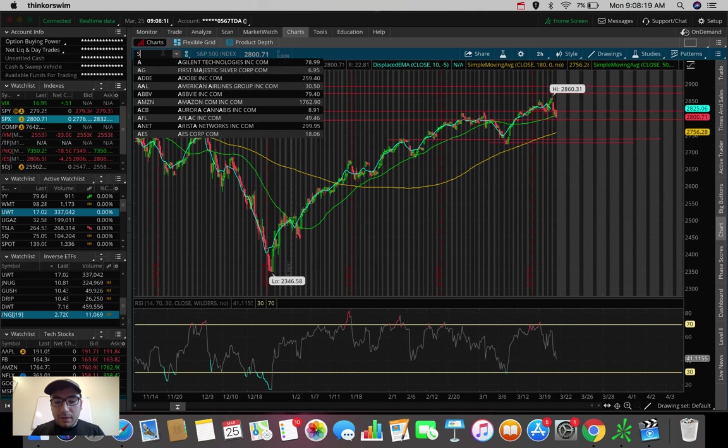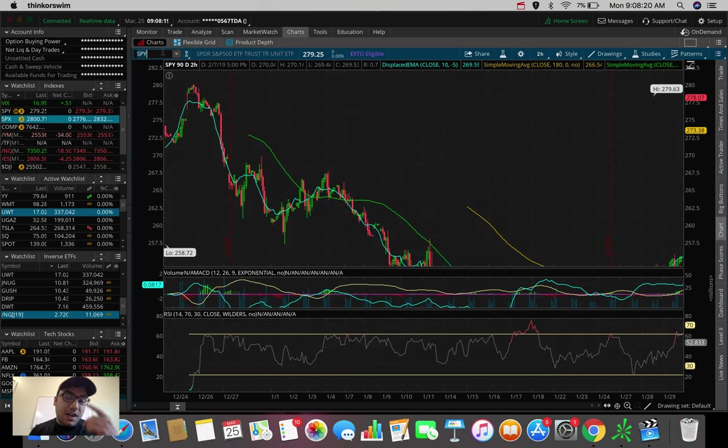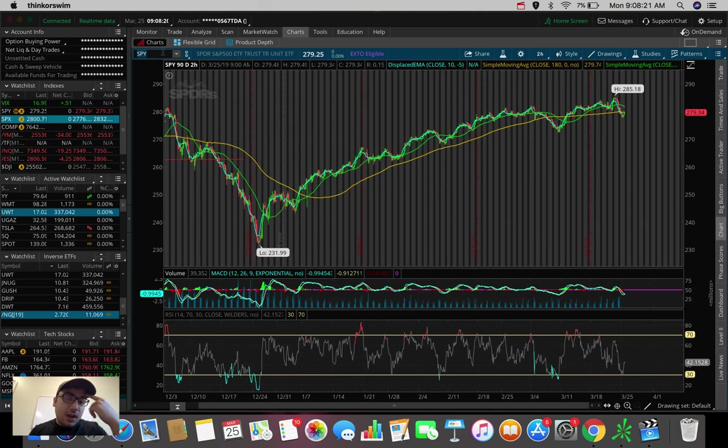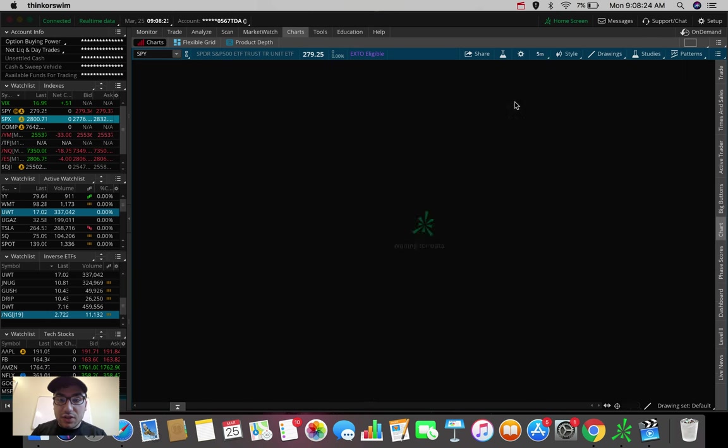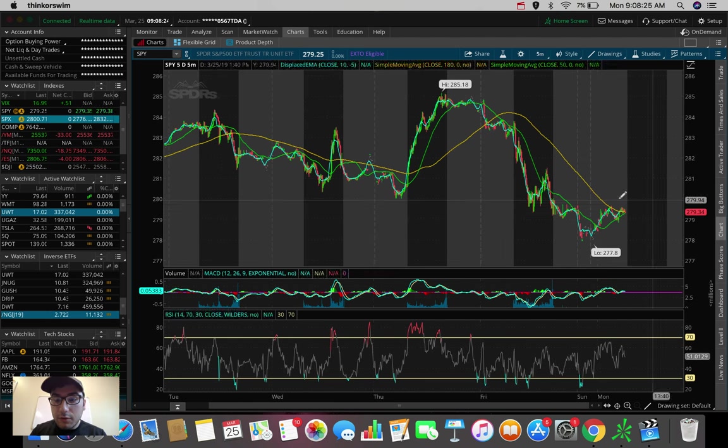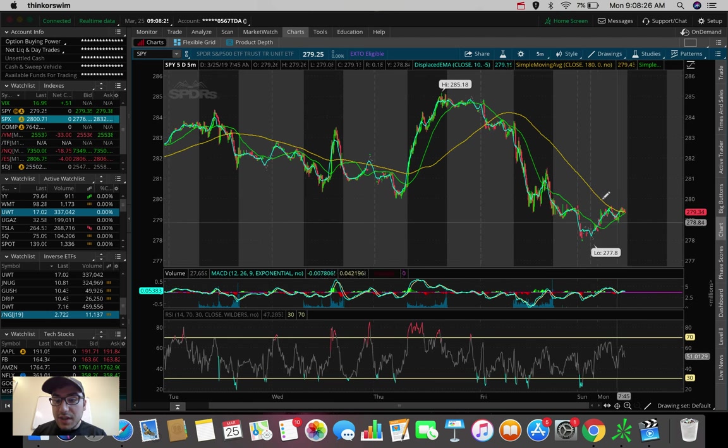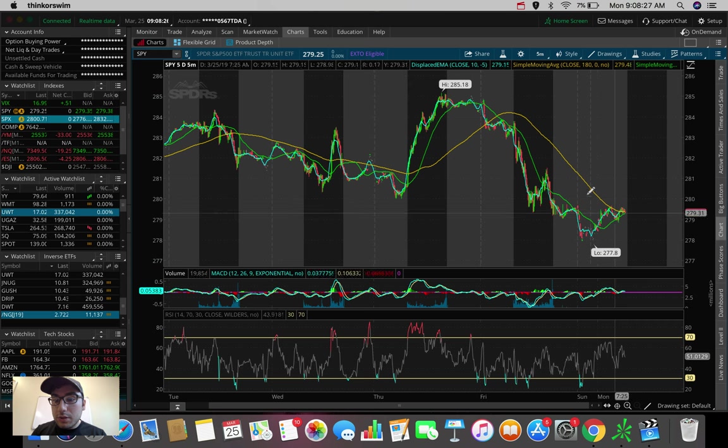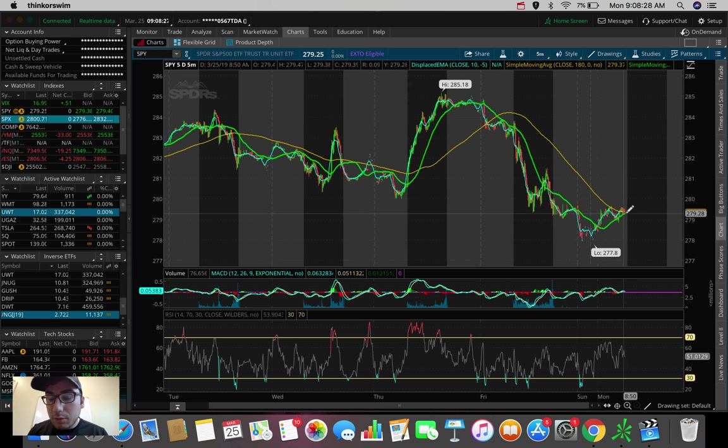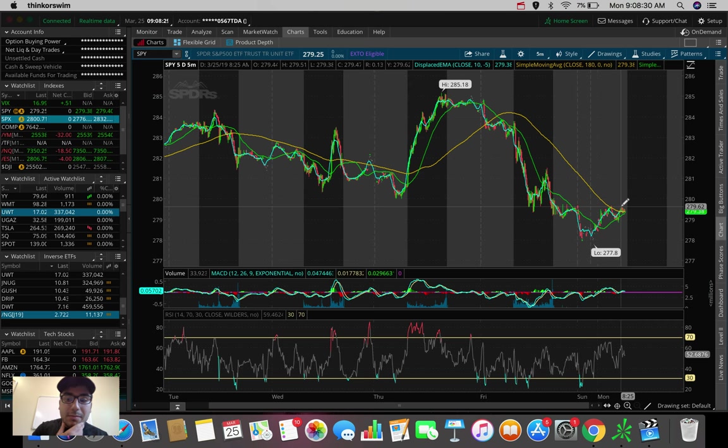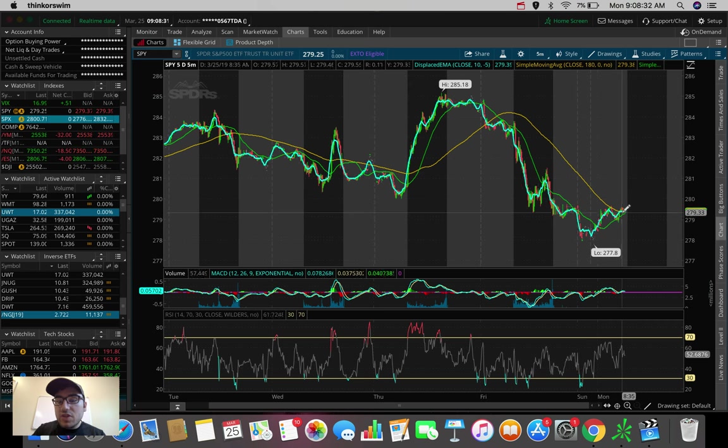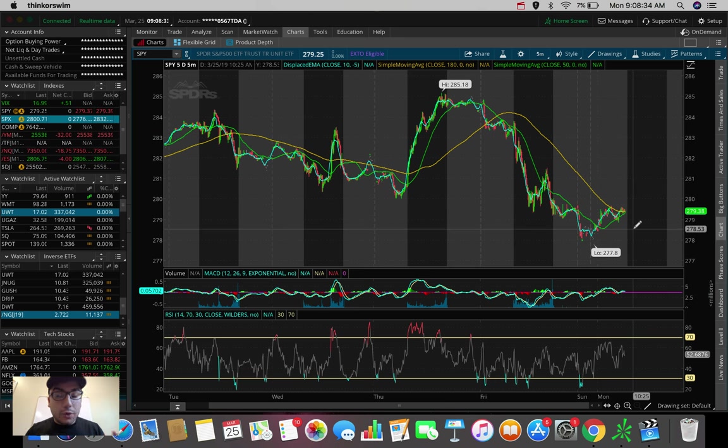Let's say we do break this level here. Actually, let's take a look at the SPY because this is an ETF that tracks the S&P 500 very closely, and we can see the pre-market movement here. So let's say we do see a little bit of resistance under the 180 SMA. So let's say we end up selling off aggressively here.